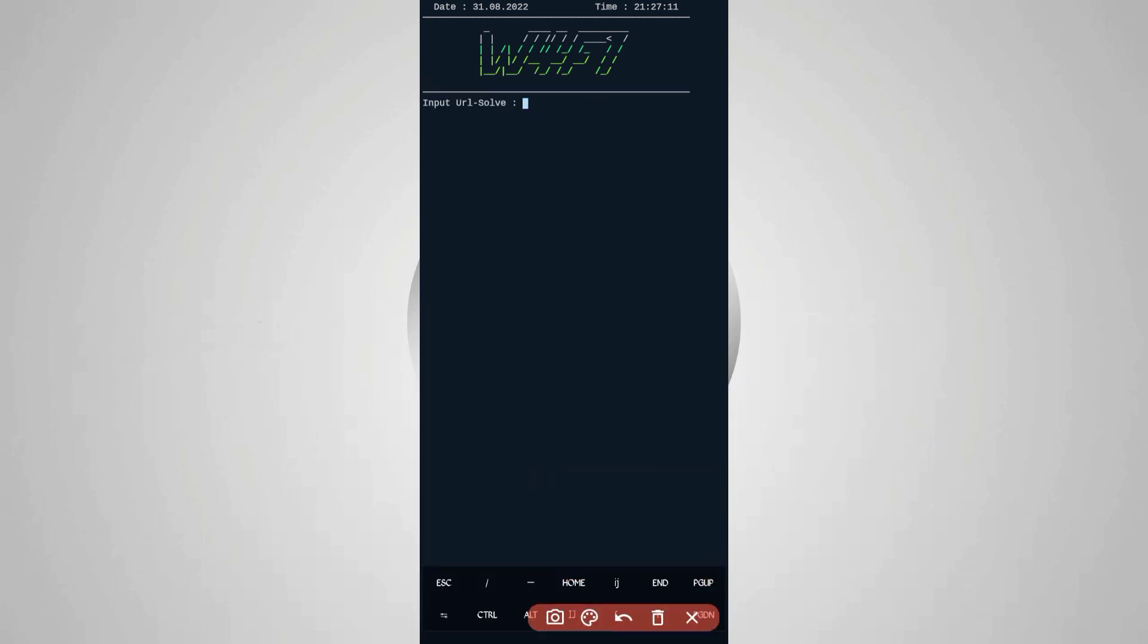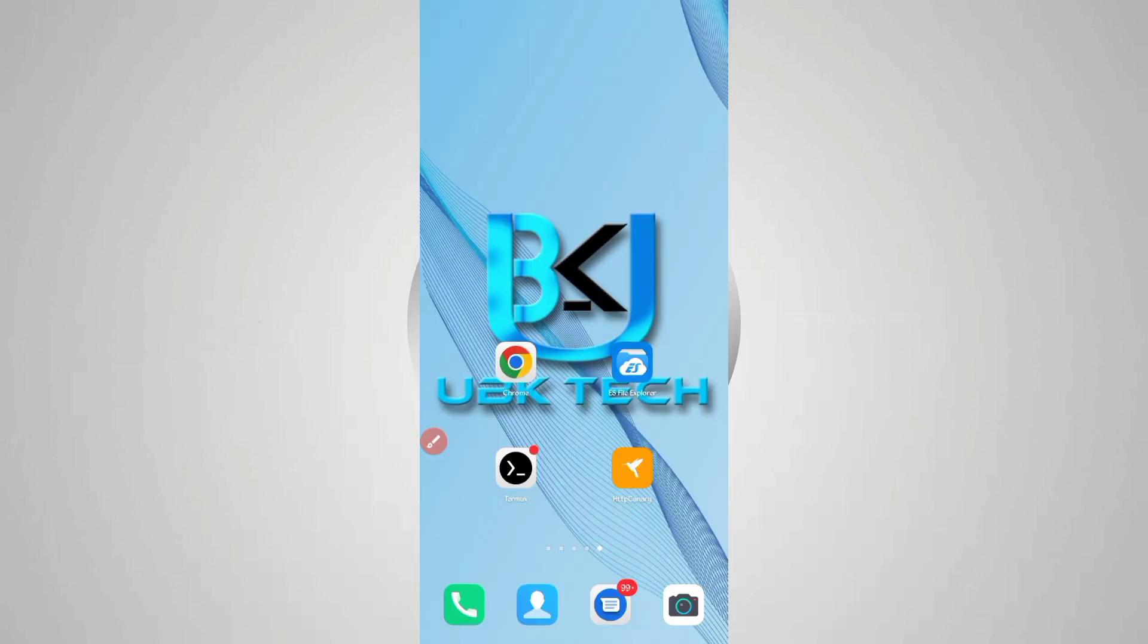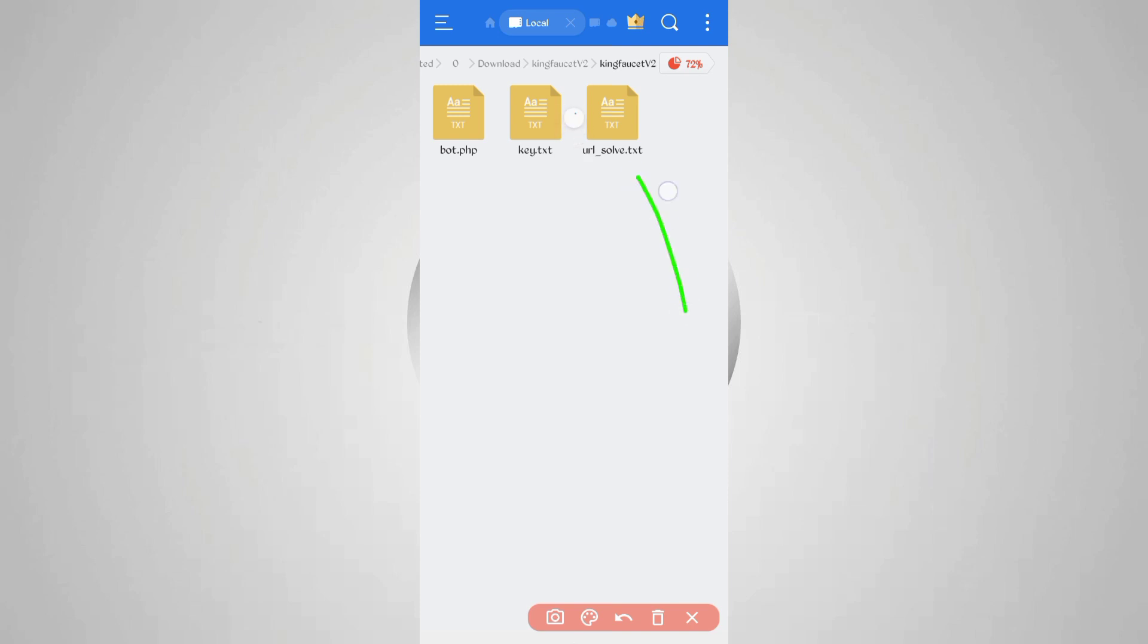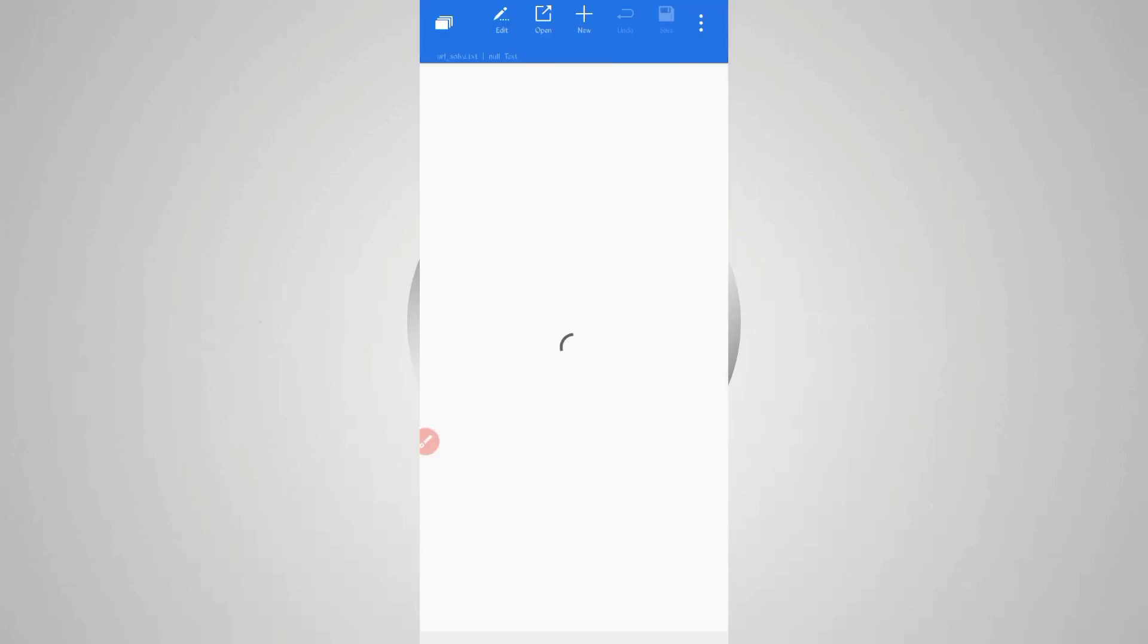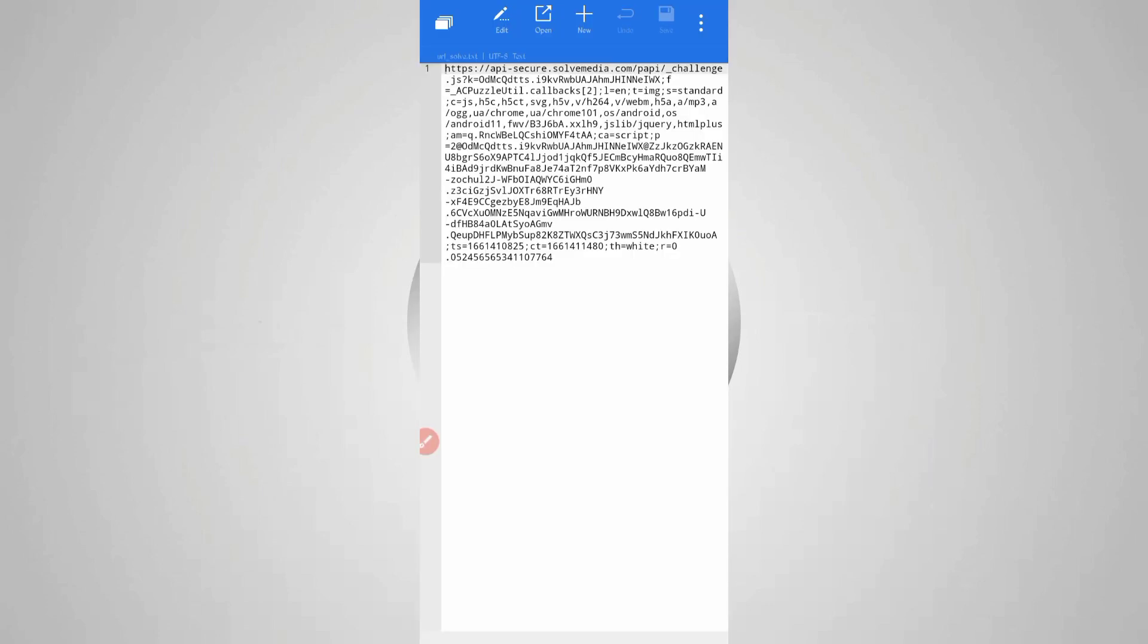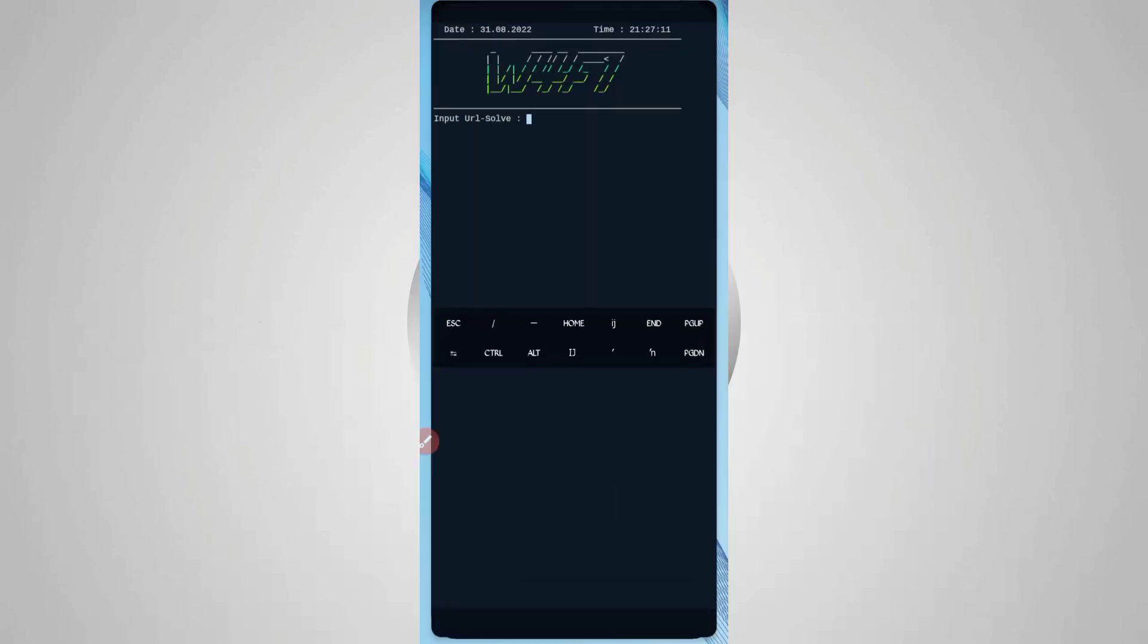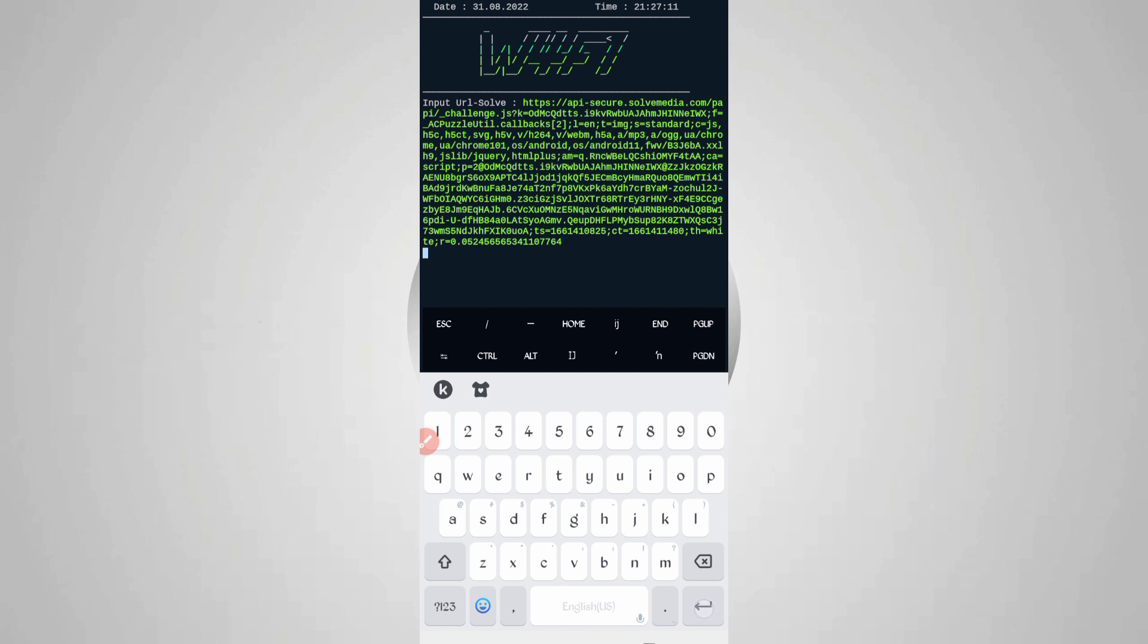Now here we need your URL sold media. Go back to the script file, open the folder. Here you can see URL sold media dot txt - open that file. Now select all and copy. Go back to Termux, paste your URL sold media, then enter.